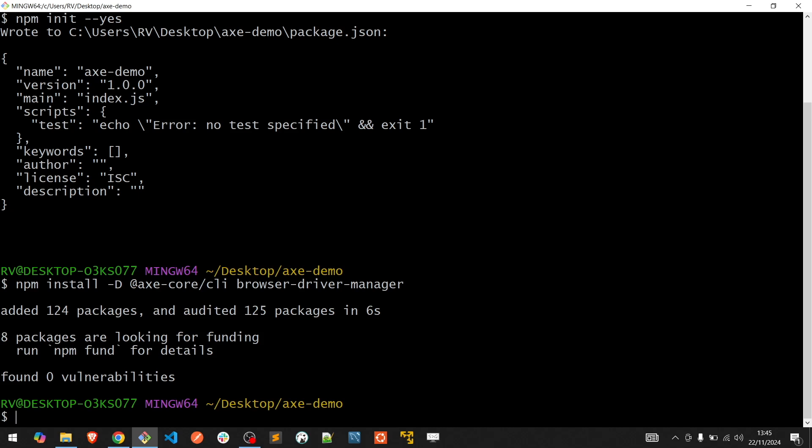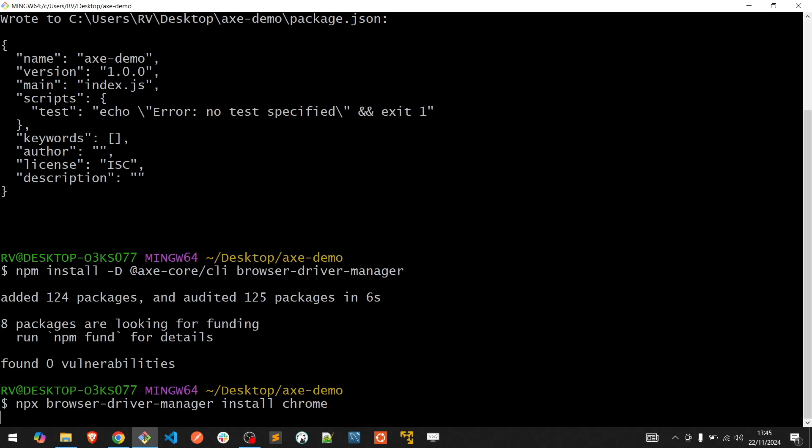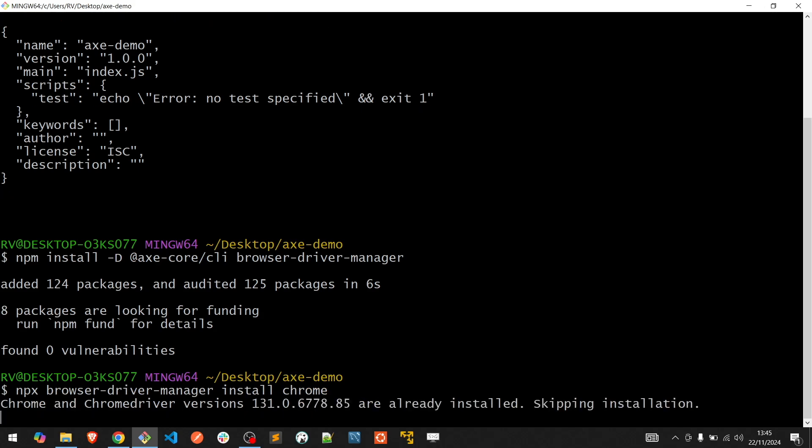We can simply install a new browser running the following command. Great, now the setup is complete.